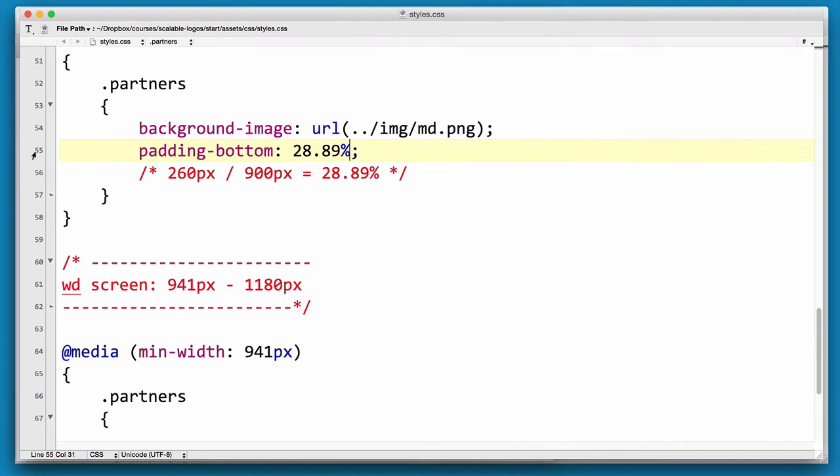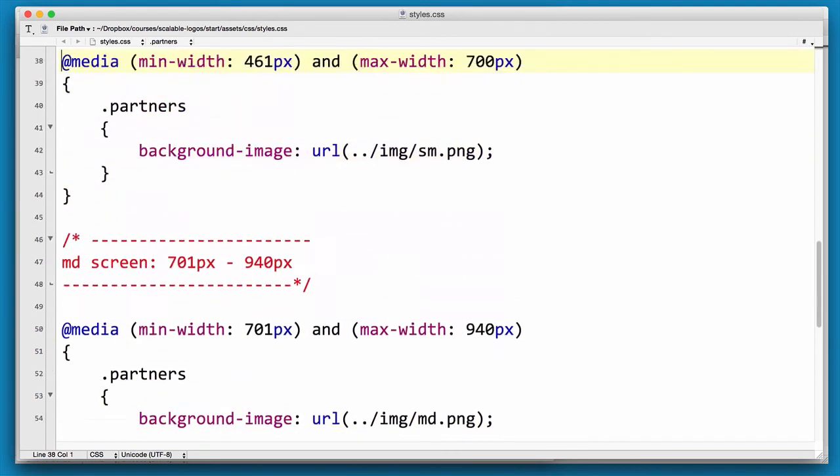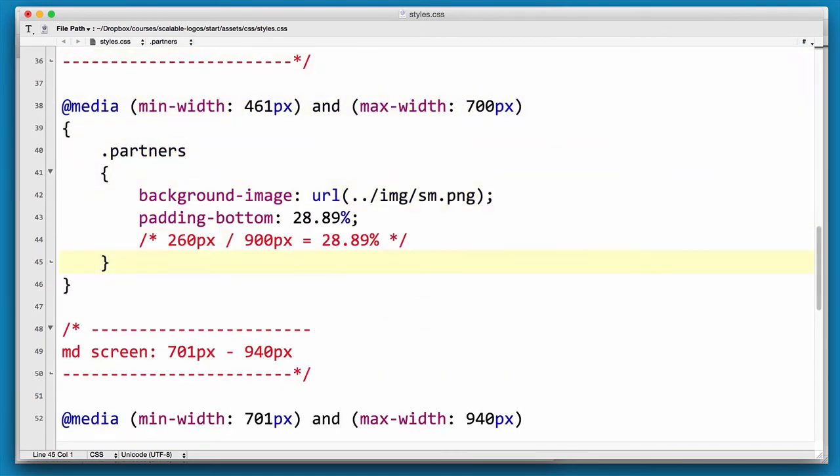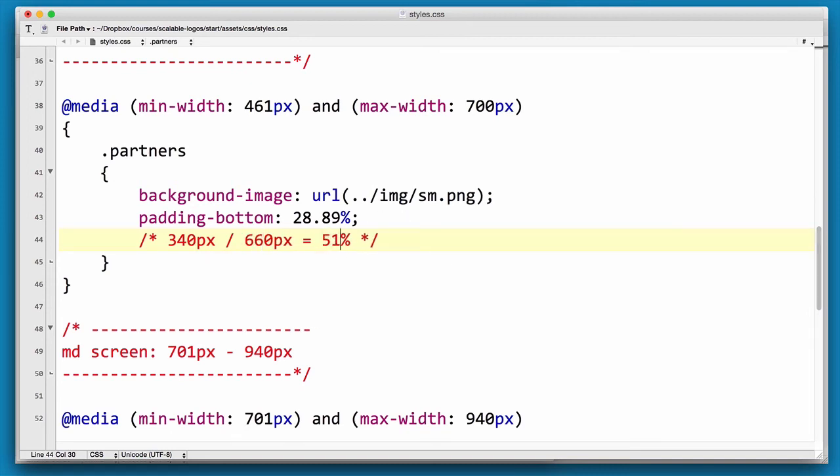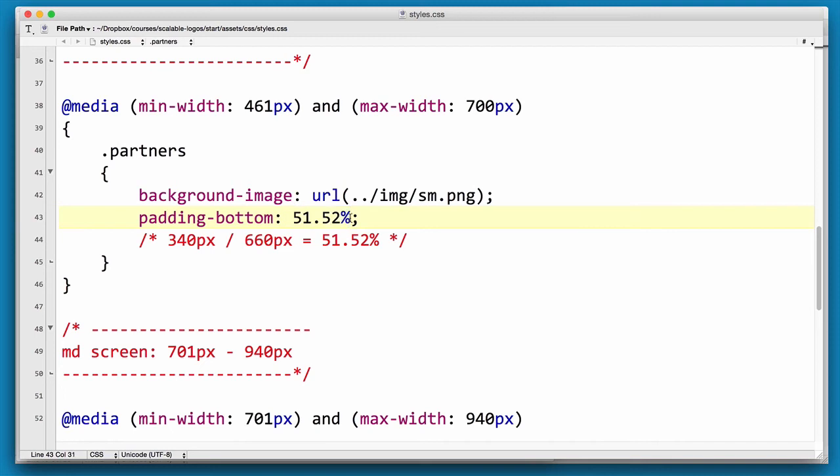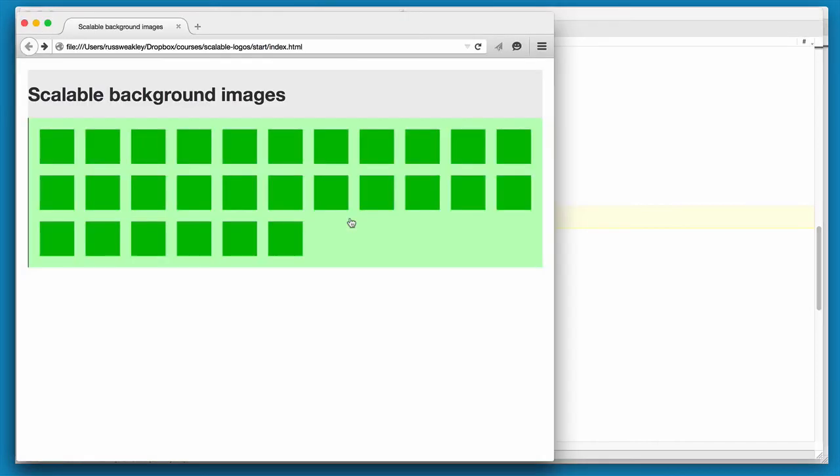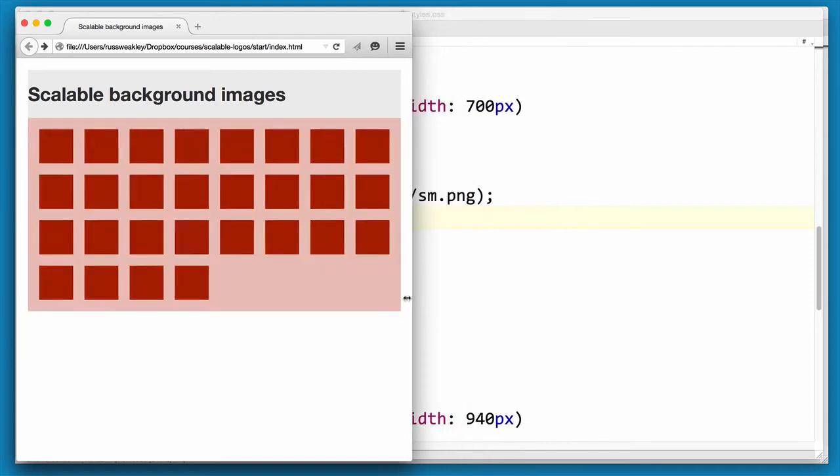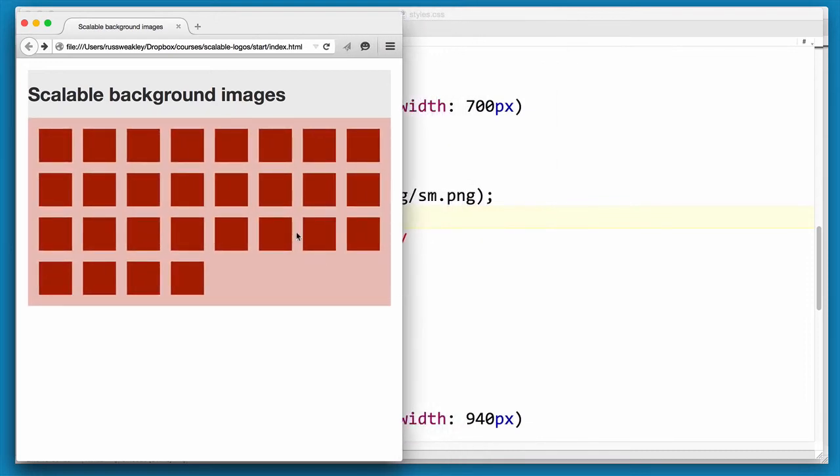Again we can copy this. The width of that image is 660. The height is 340. So the padding-bottom should be 51.52. Now if we reload again and move in, you'll see that now our small image is working.